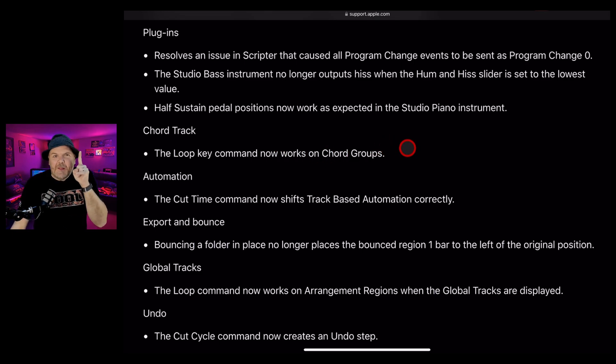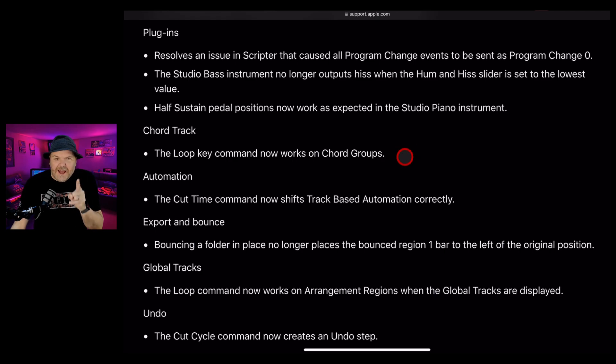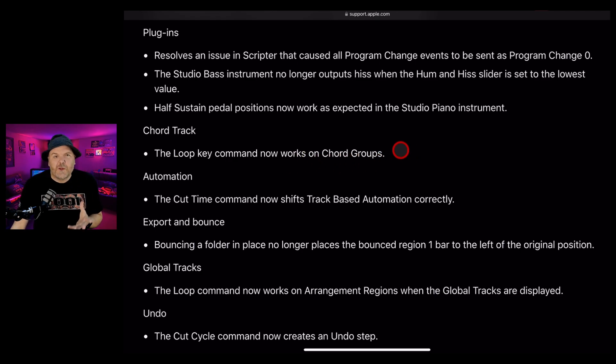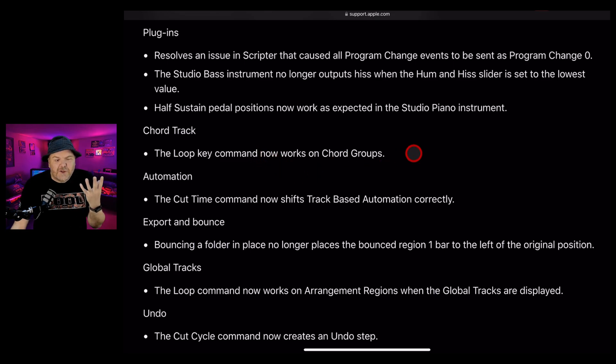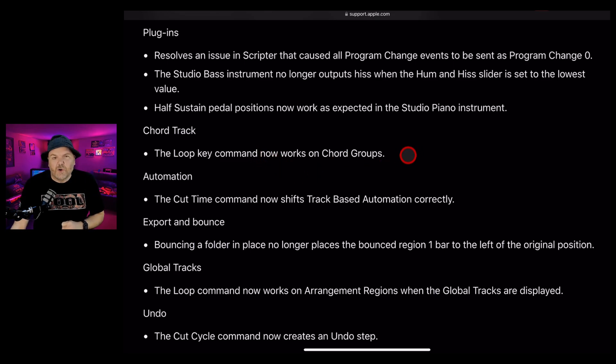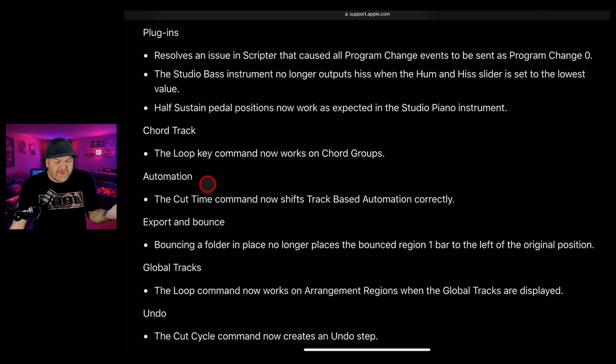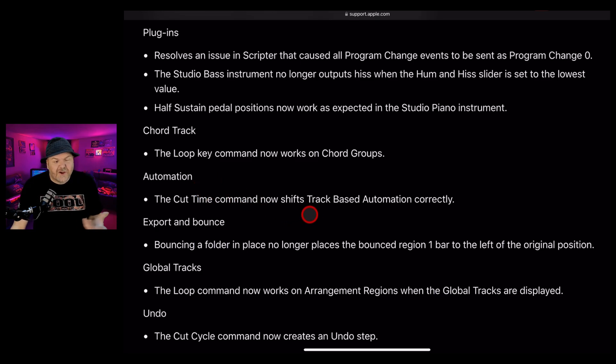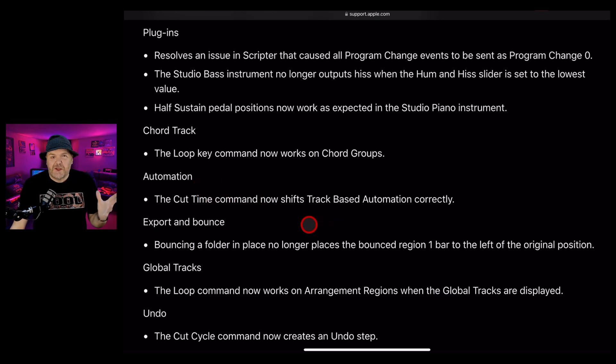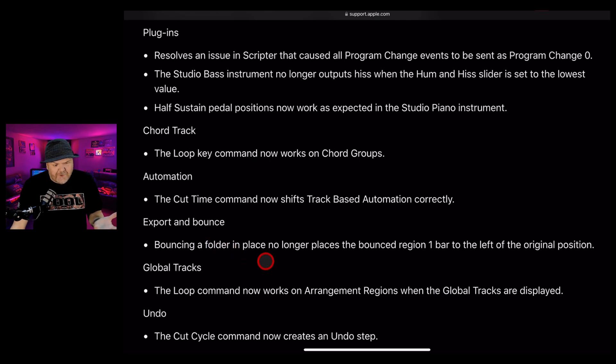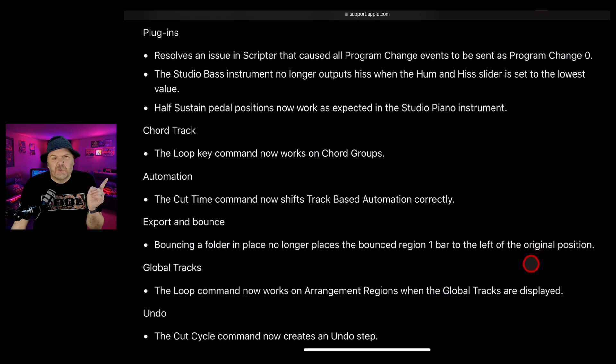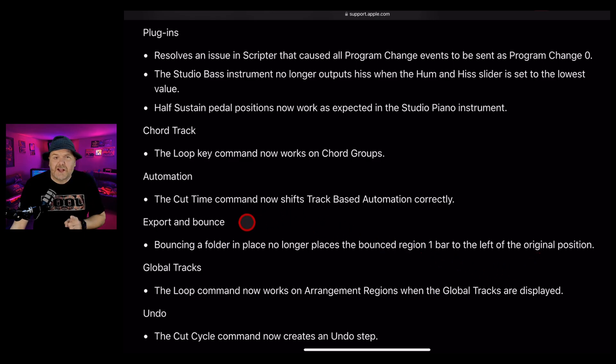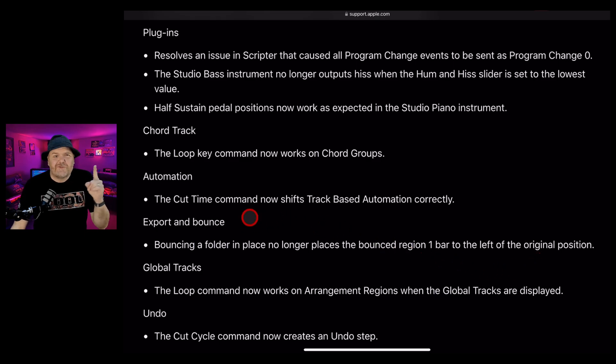Not only can you use the duplicate and the copy and paste, it looks like you can now finally use the loop key command with your chord groups. I don't use a heap of automation, but apparently there was an issue with the cut time command and it's now fixed. This one would have been frustrating: bouncing a folder in place no longer places the bounced region one bar to the left of the original position. If you're using that export and bounce and it's just shifting at one bar, that would have been frustrating - frustration be gone.